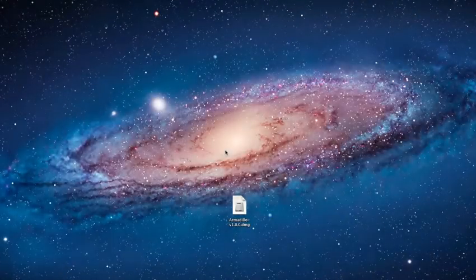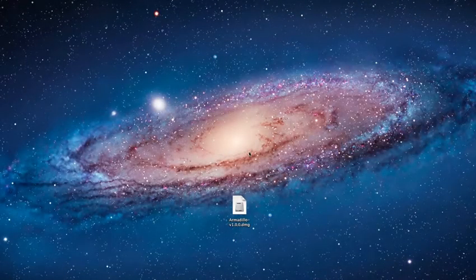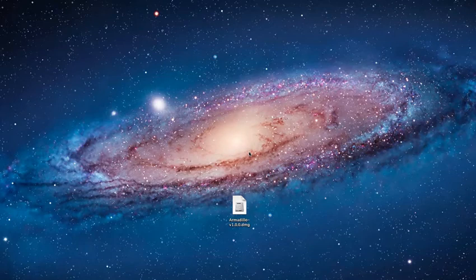Hi, Jonathan Hedwith Nimblohost here. In this short video I'm going to show you how to install and set up Armadillo with a RapidWeaver website.